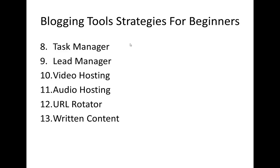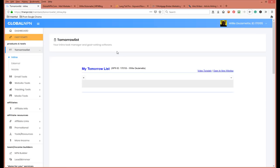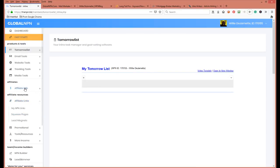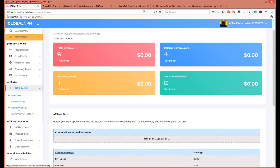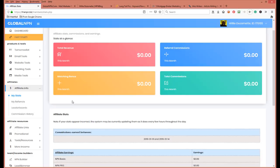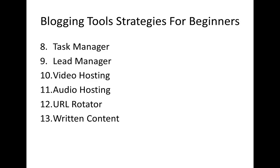Number nine: once you start getting leads in your system, all your stats will be right here — your referrals, leads, and commissions. That's where you can gather your leads and see who's in the system. Still one payment — all your leads are right there in one place.